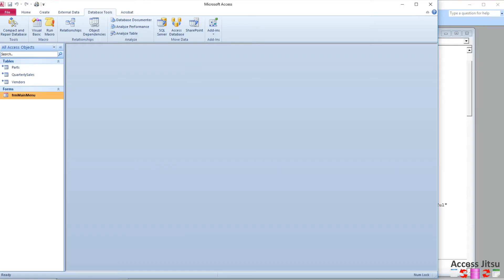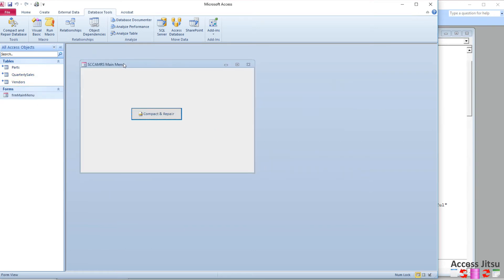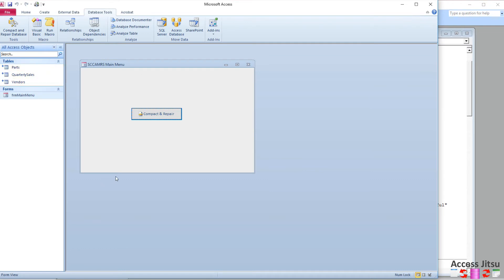Let's take a quick look at our database before we get into the code. We have a split database configuration. This is our front end database. There are three linked tables from our back end database, and we have a form. This form has one function — it's not bound to any table, and all it has is a button that will compact and repair our linked back end database. Before we get into the code, let's talk about the things we want to do to successfully compact and repair our back end database.